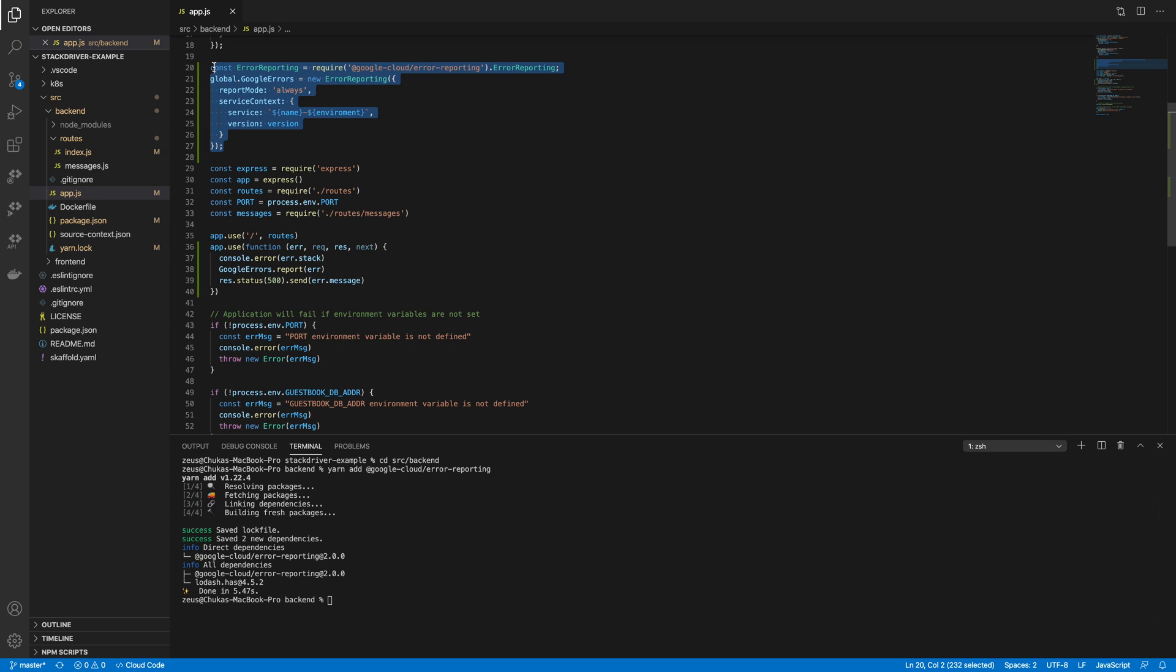But then if you want to have more control and know which environment it was, the service name, the version number, all these things help. Because when Google Stackdriver picks up the error without you telling it where it's coming from and what application, it will just make it a generic error and it might be difficult to drill down or know where the error is coming from.